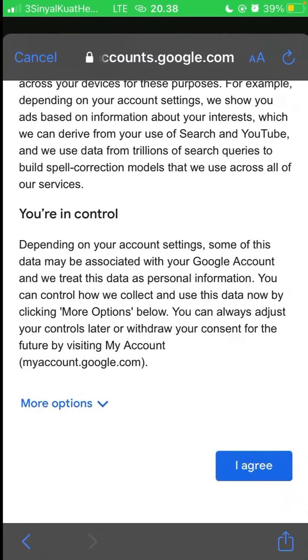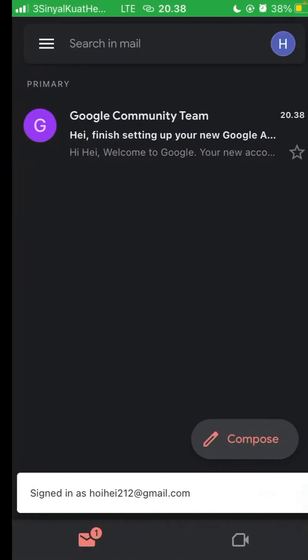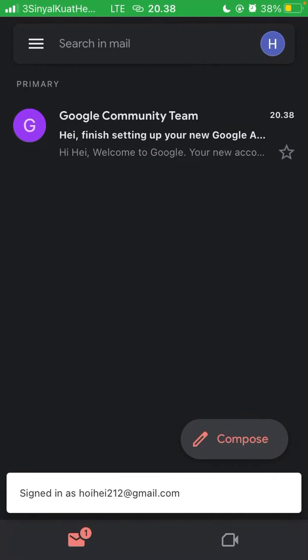Click next and click I agree. Your new Gmail account is ready. Just that simple, but I hope this tutorial was helpful for you guys.